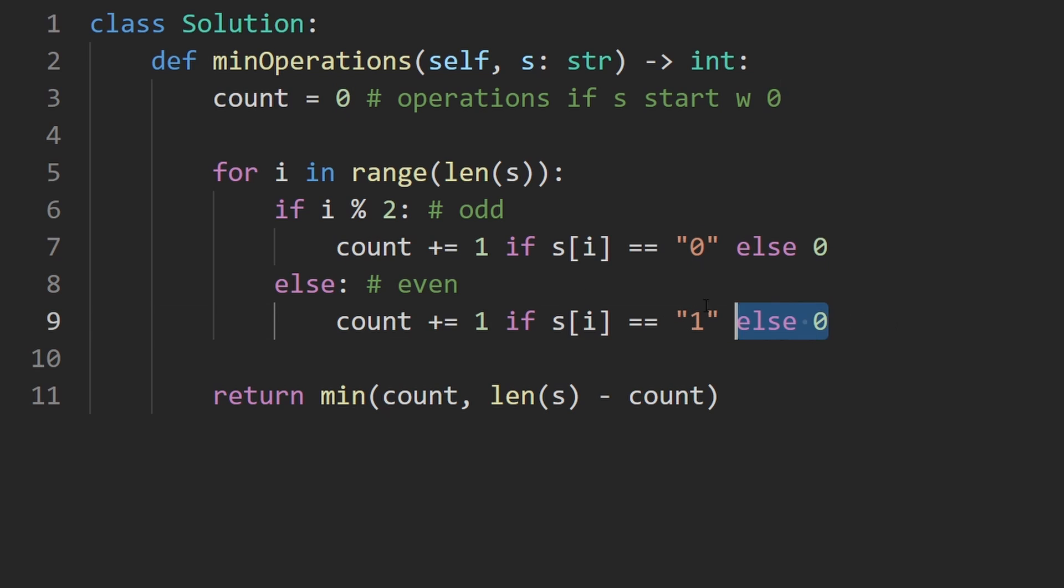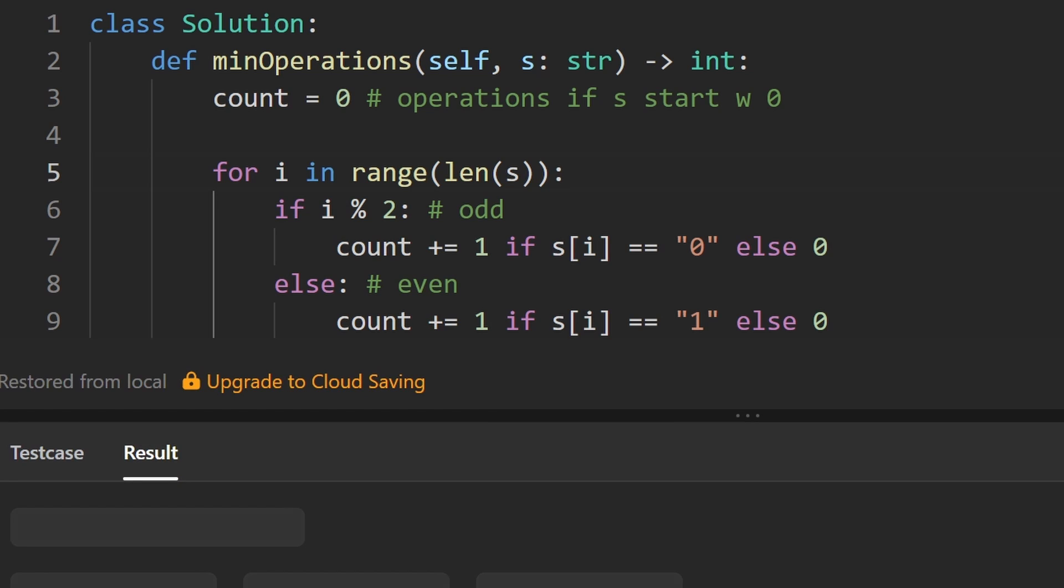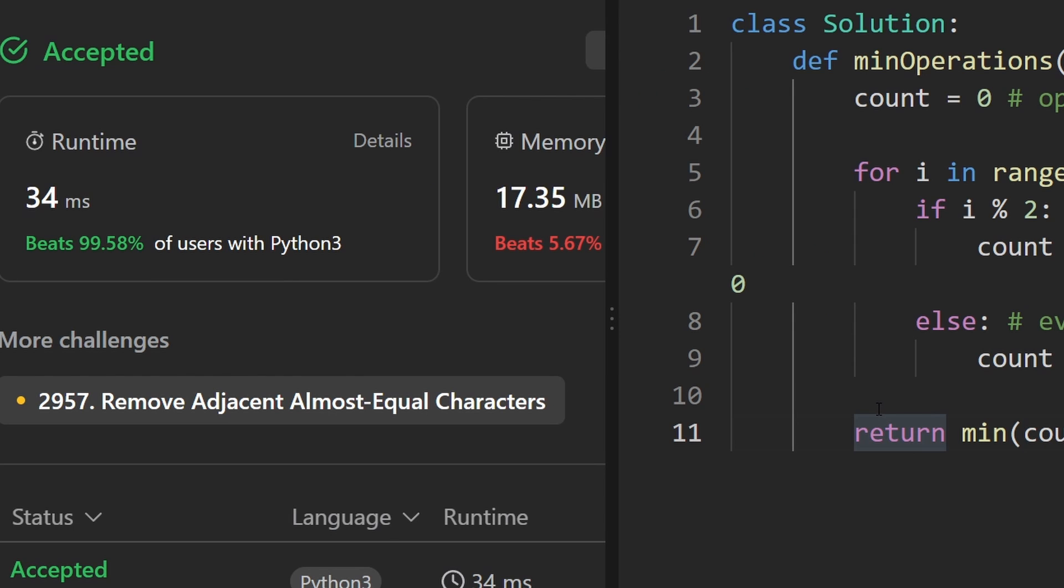So this is the entire code. Let's run it to make sure that it works and as you can see on the left, yes it does and it's pretty efficient. If you found this helpful please like and subscribe. If you're preparing for coding interviews check out neatcode.io. Thanks for watching and I'll see you soon.